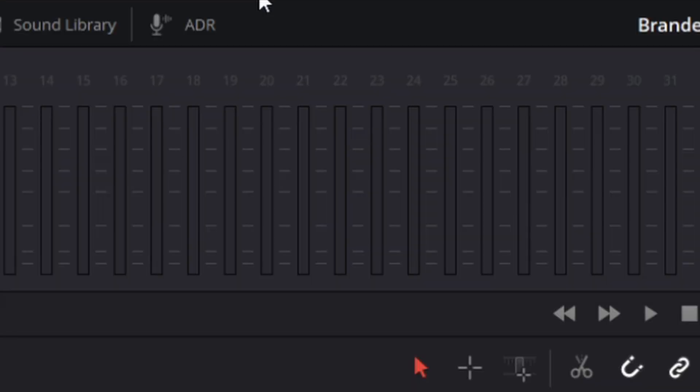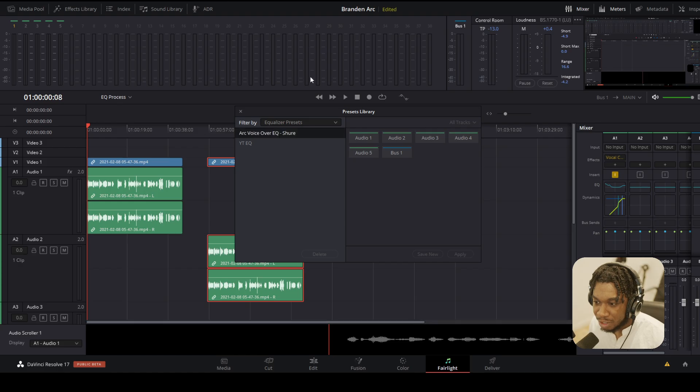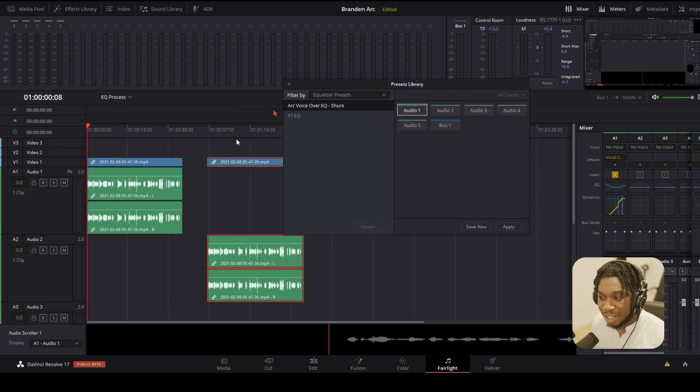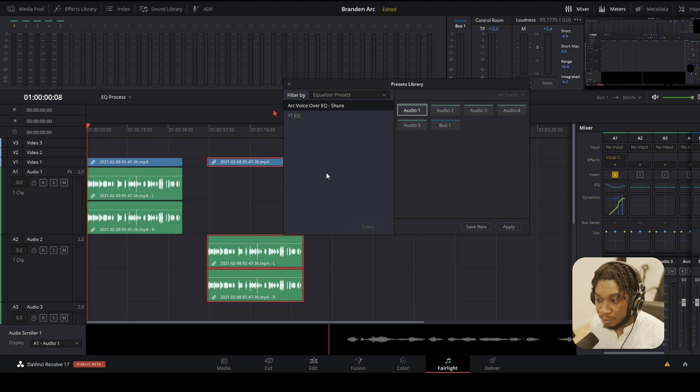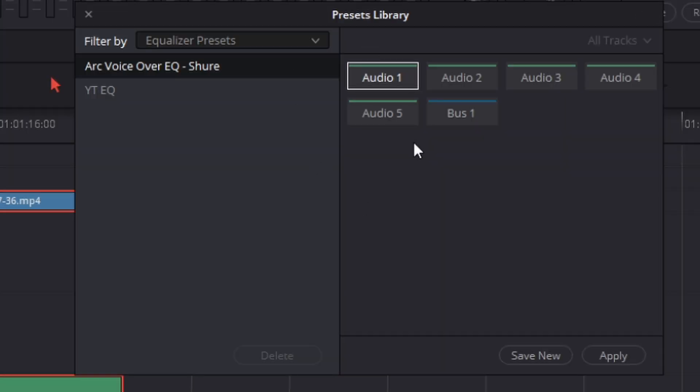Navigate to the top, click Fairlight, go to Preset Library and you'll be presented with this. Next click onto the audio track which has all of your effects. As you can see right now, my audio track 1 has my EQ, my dynamics and my effects. So what I'm going to do is click onto my audio track 1.